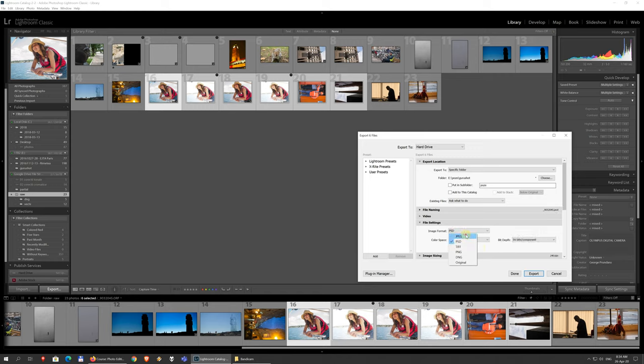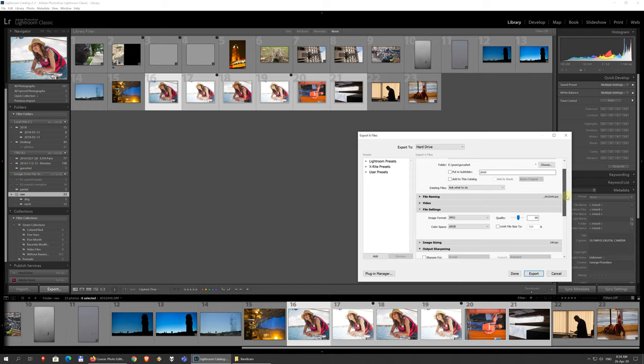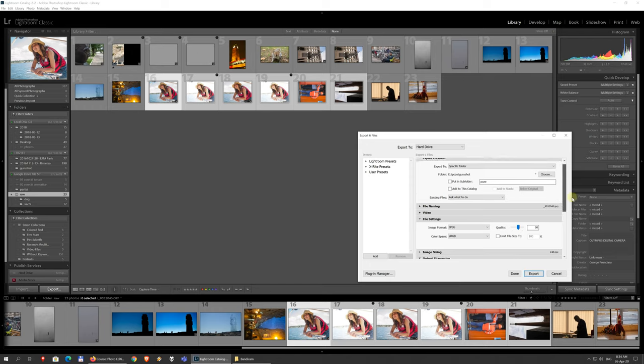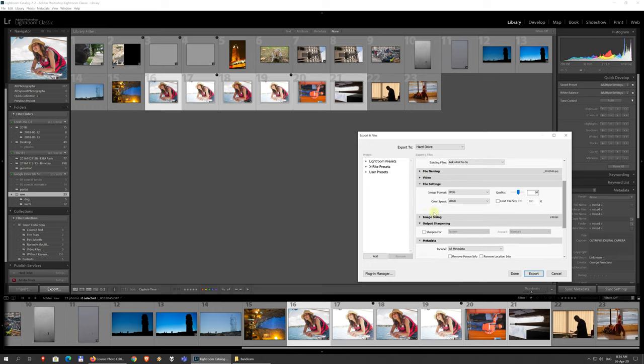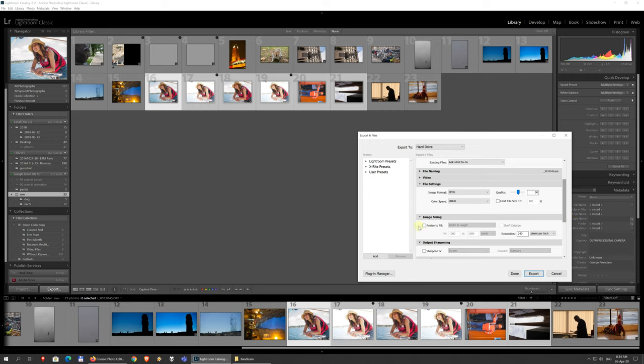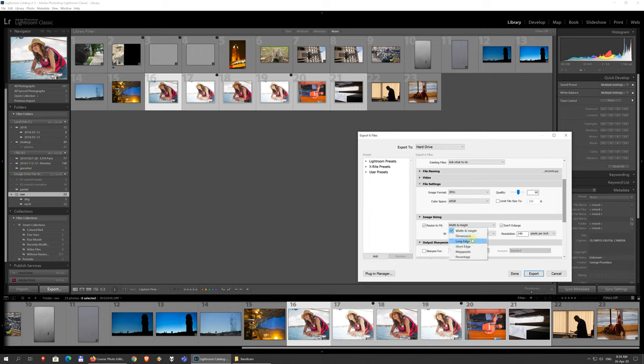And I'm actually going to go for JPEG. You can resize images, so if you have edited them, but need them all for a web gallery, for example, and you just need them to be a thousand pixels wide, you can choose this here. Never make them bigger, just make them smaller. If they're small, then just keep them the way they are. You can choose long edge, short edge, stuff like this, and the resolution.